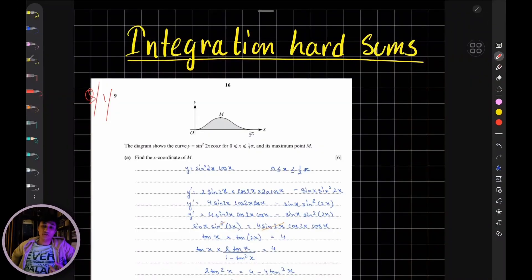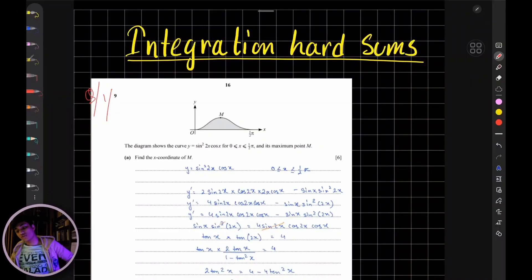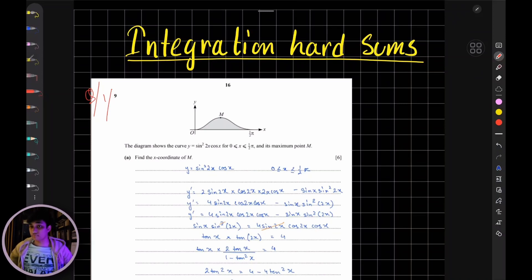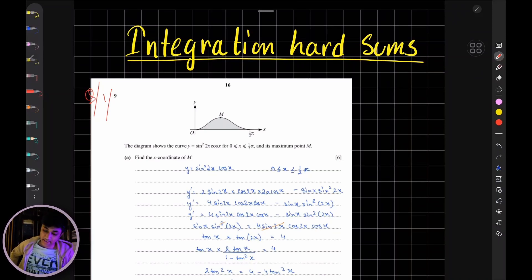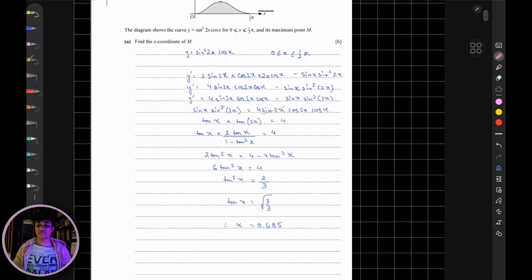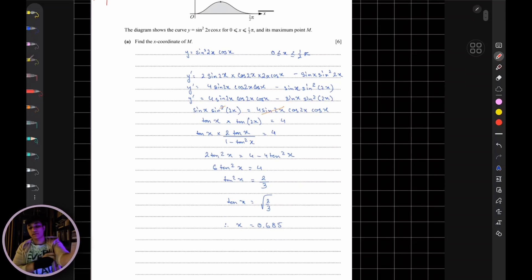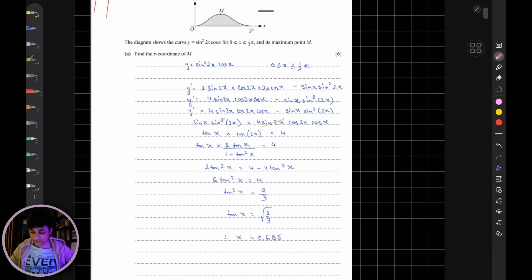Hey guys, welcome back to another video. In this video we are going to be solving some of the hard questions from integration from Pure Maths 3. I've sorted about five somewhat difficult questions, so let's start off with the first question — it's from the specimen paper of 2020.